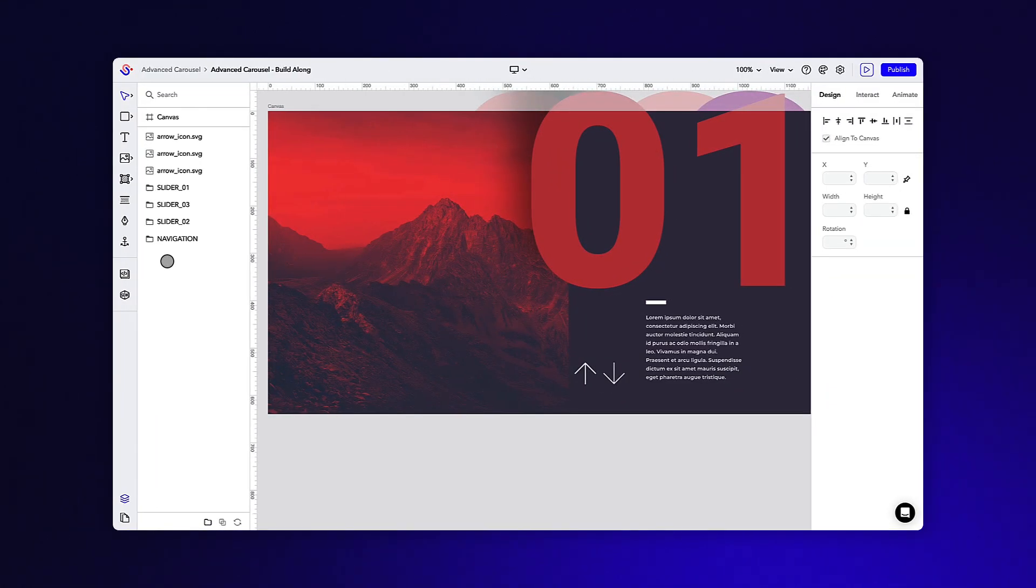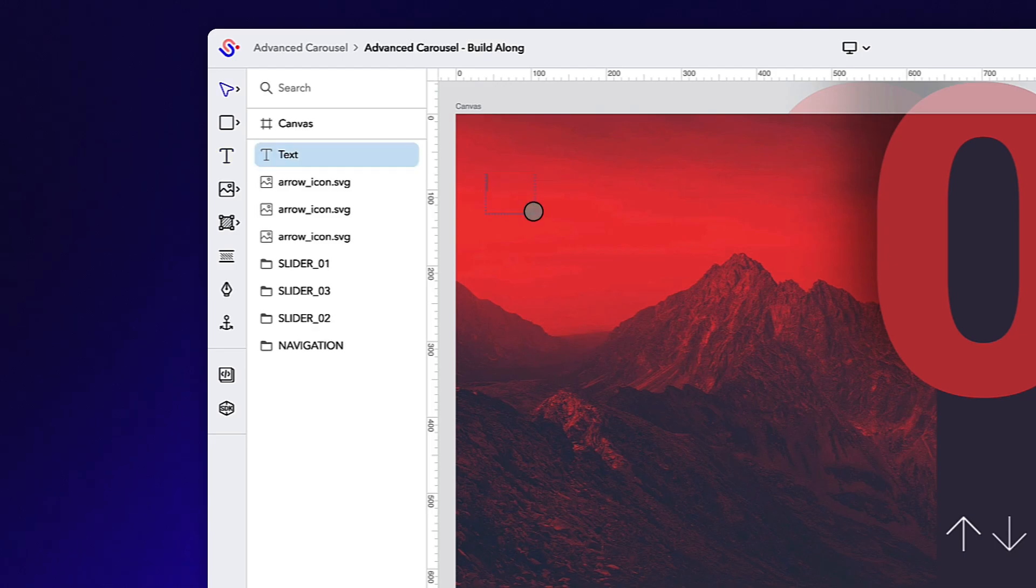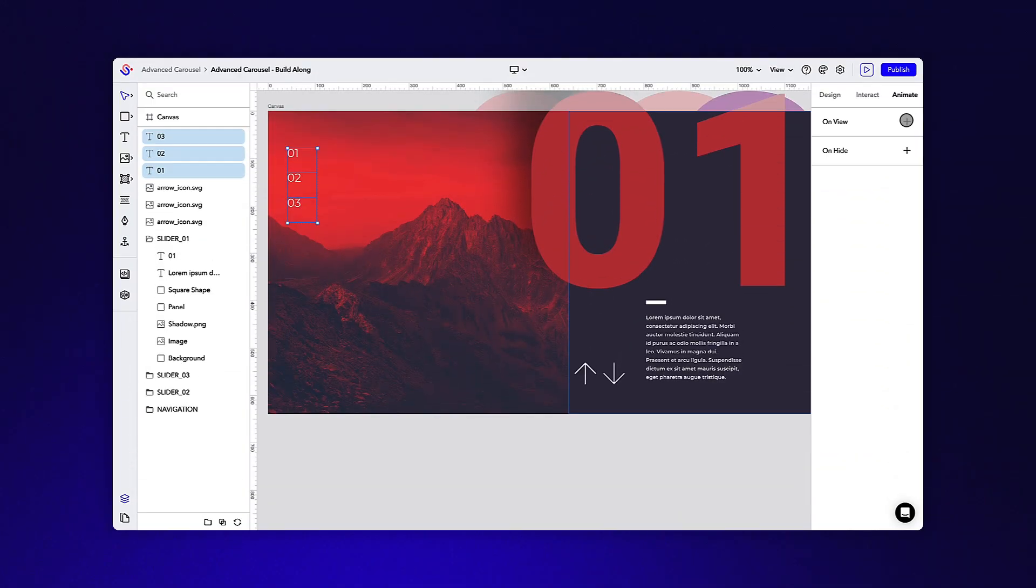Before we move on to the interactions, let's also create the number navigation on the left-hand side of the screen. Grab the text tool and draw out a text box on the canvas for the first section.